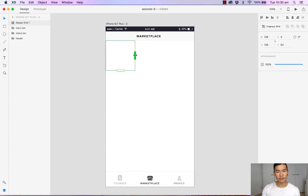By simply dragging it out to the right, you can repeat the squares. Drag them down, you can repeat the squares.